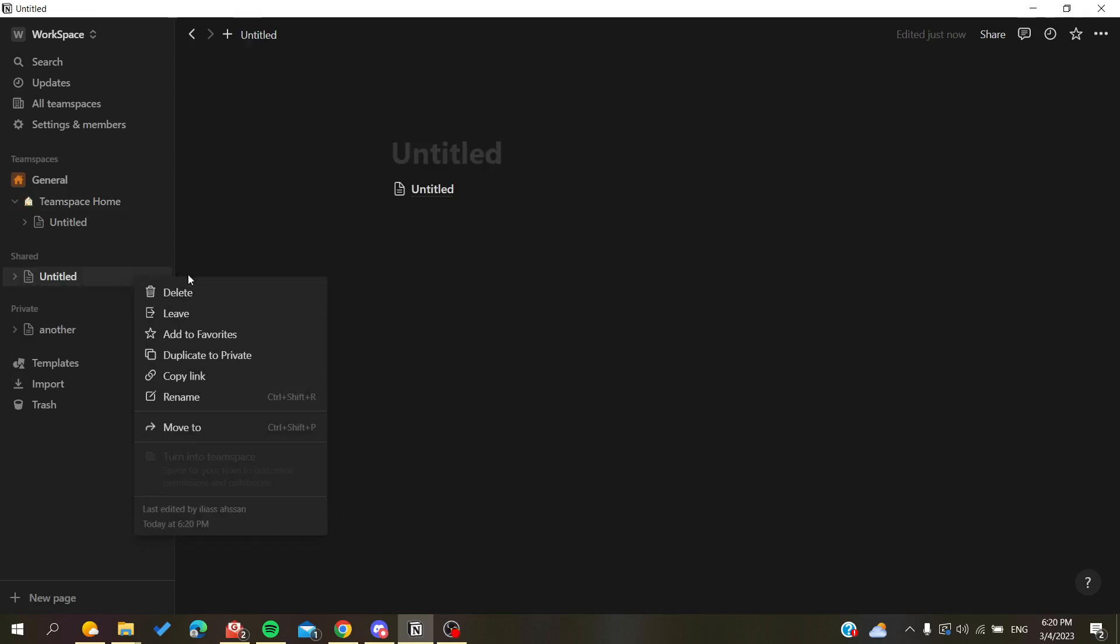And here when you have too many shared pages, you will find an option that is called 'remove from the sidebar.' This way you will have all your shared pages hidden and they won't show here except in the all page view.